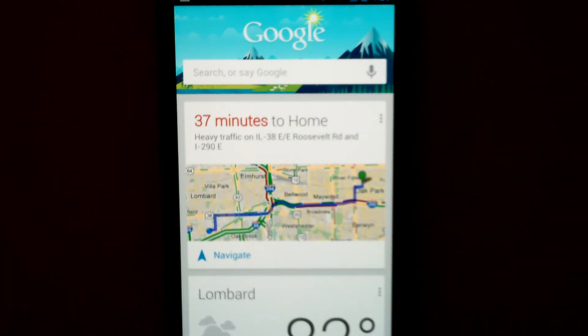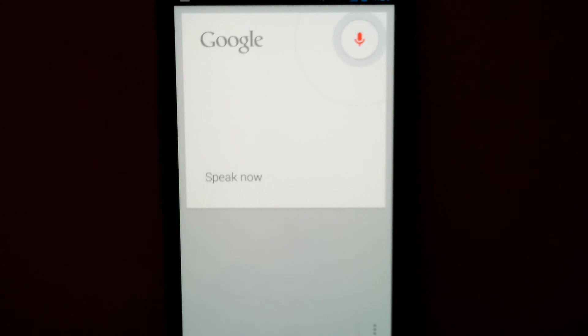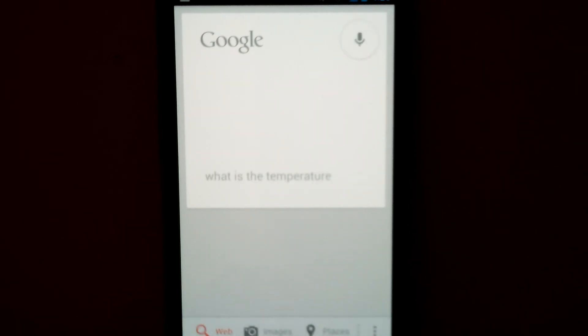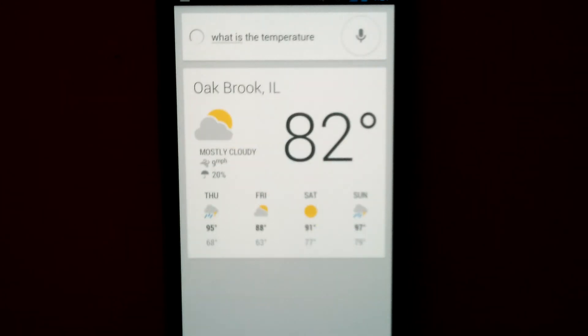Google. What's the temperature? It's 82 degrees in Oakbrook right now.